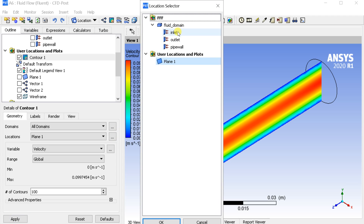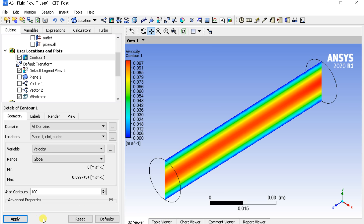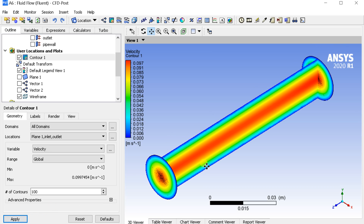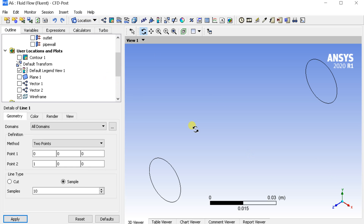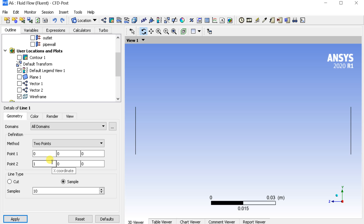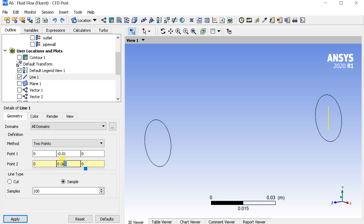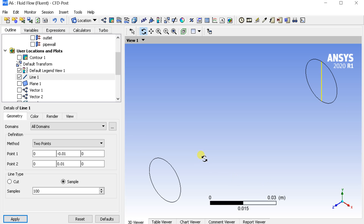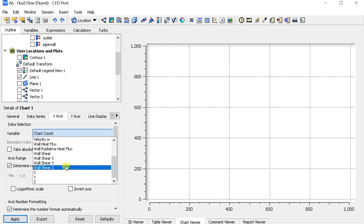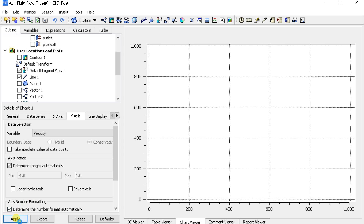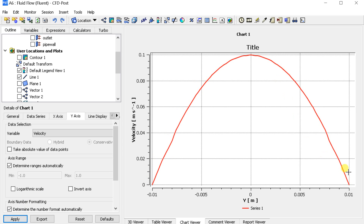Get the contour at the inlet, outlet, and middle plane. Go to the Location menu and insert a line. Put the coordinates of the line. Insert a new chart and put Velocity as the variable on the Y-axis and length on the X-axis. Generate the chart. We can see the velocity plot at the inlet is parabolic. Save the plot and close.